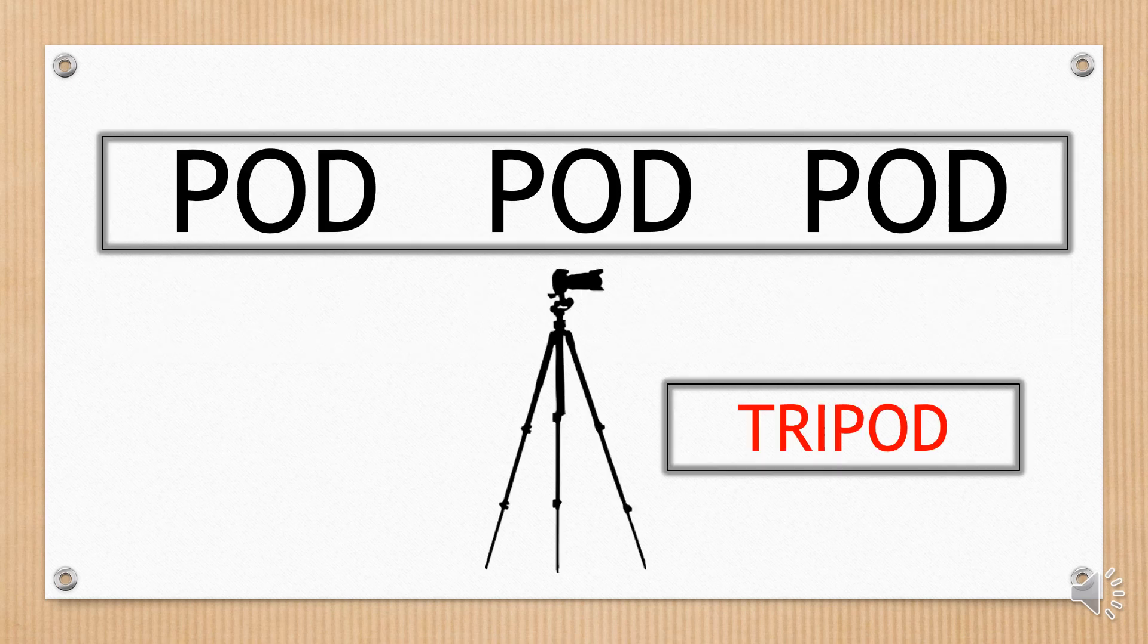Another number. Pod, pod, pod. Do you know what pod is? And how many are there on this card? Tripod.